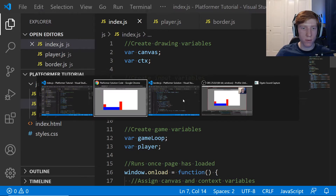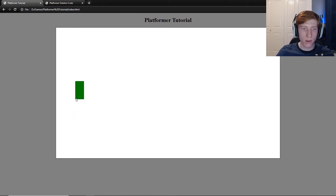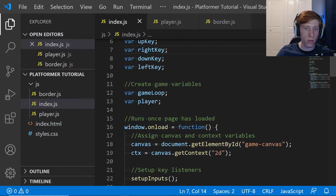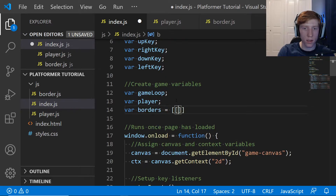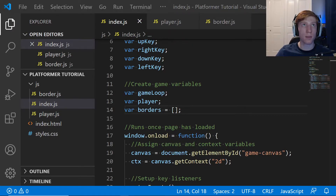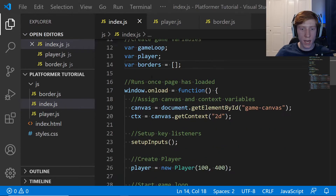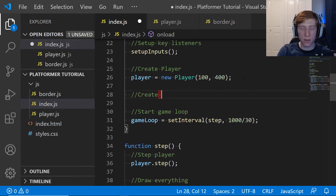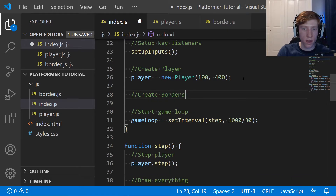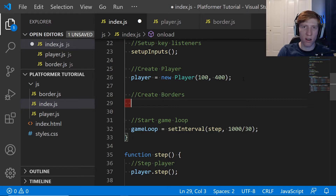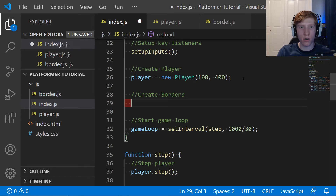Now we go into index.js. Loading our platformer tutorial in the browser, we still don't have any borders because we haven't called the border function yet. We'll create a game variable: borders = []. Then after we create the player, we'll add a 'create borders' section and make some for loops. This is all hard-coded for now — in a few episodes we'll change it to use an index of zeros and ones to determine what borders are drawn.